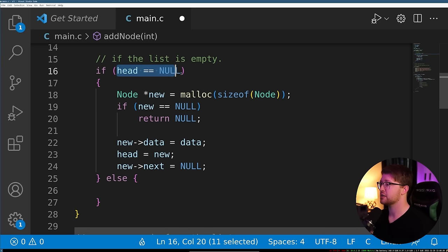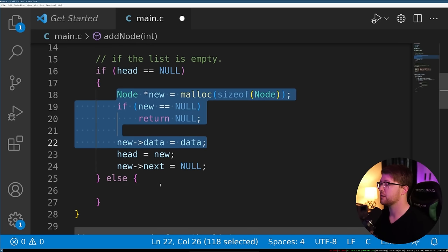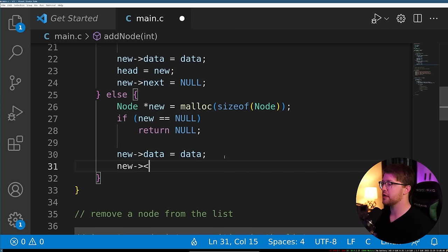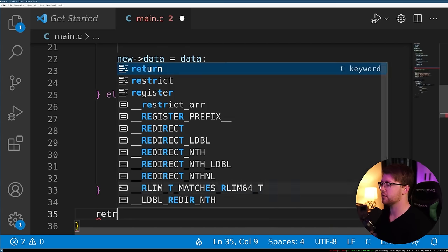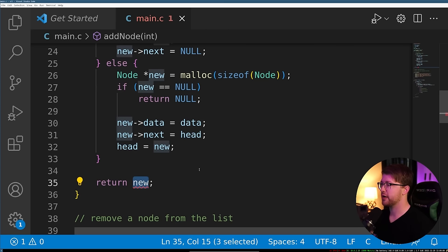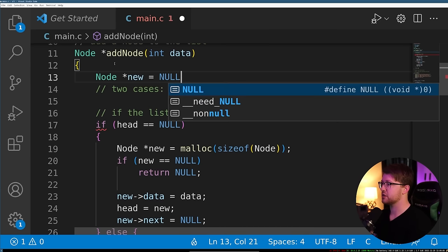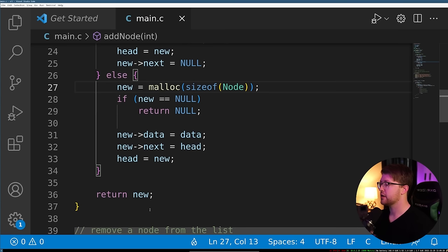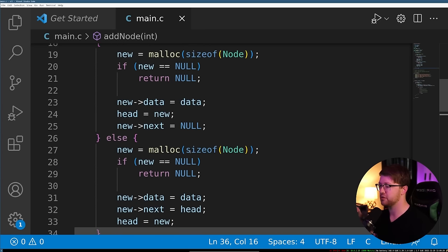Otherwise, if head is not null — the list is not empty — we do the same malloc for a new node, set new->data equal to data, then set the new->next pointer equal to the current head pointer, and then head equals new. We move the node pointer out of the conditional to correct scope, set it to null, then assign the mallocs, and return new so the user gets access to the new node.